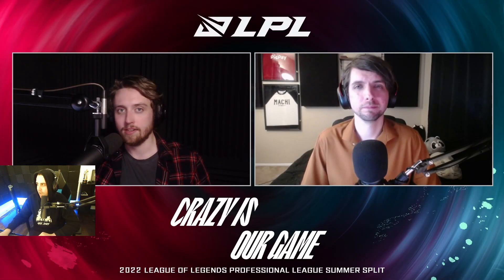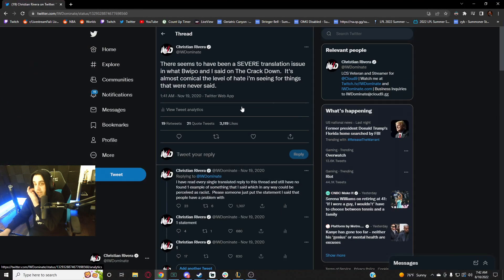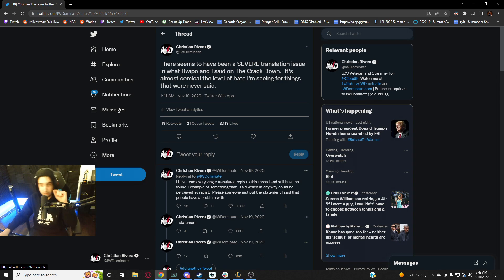There was a translation issue. So the reason this is when I started hating T1 fans - this is when I started just rooting against T1 actively. So there was a severe translation issue in an episode that I had with Whip on The Crackdown.